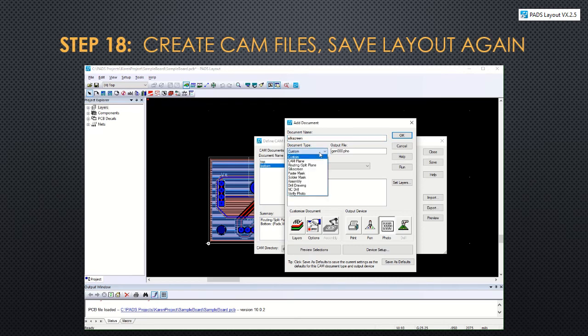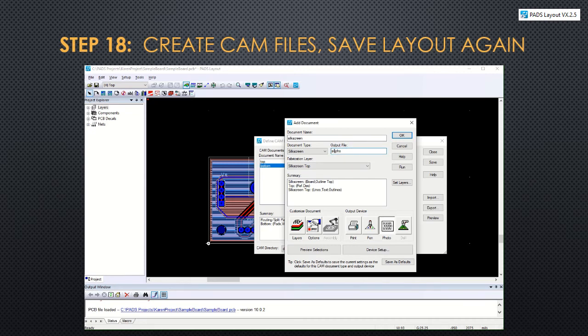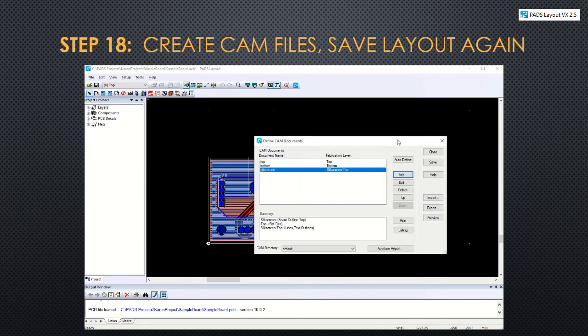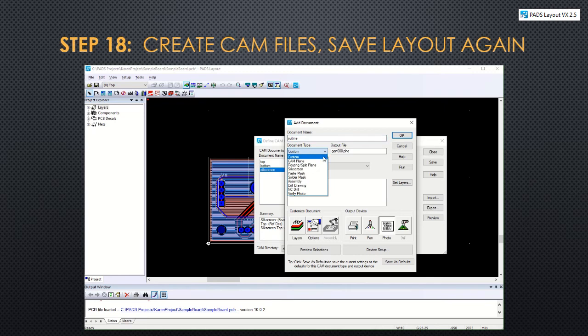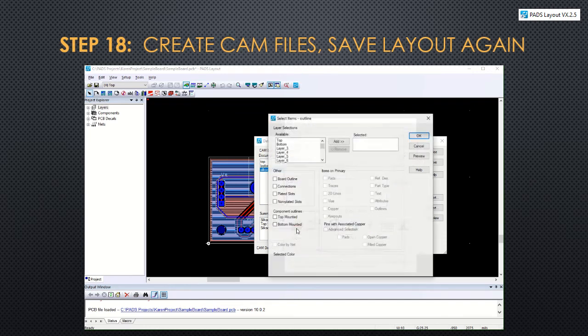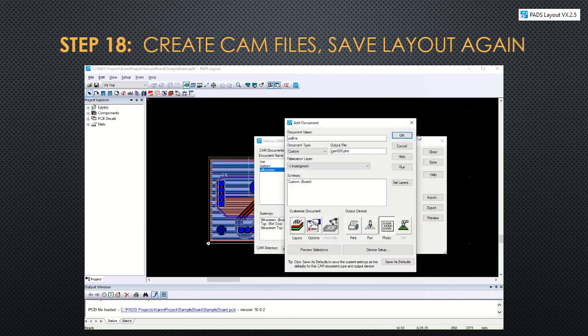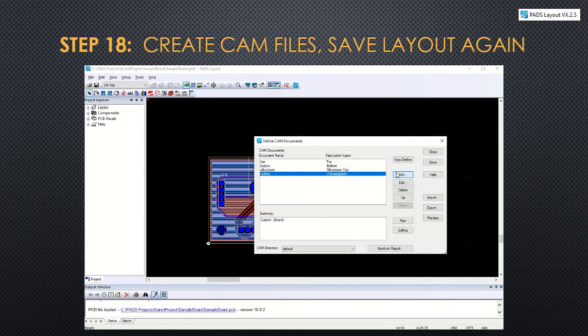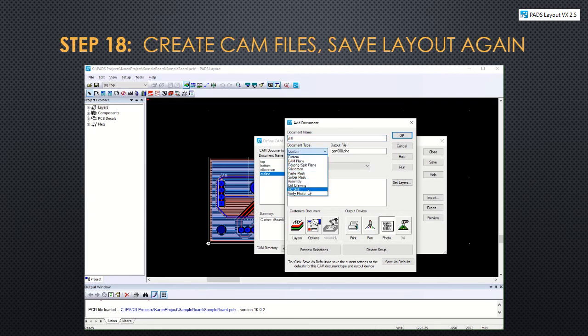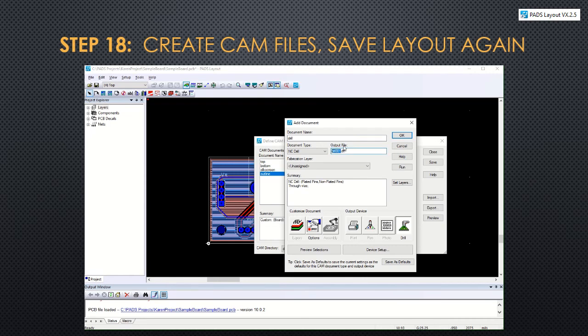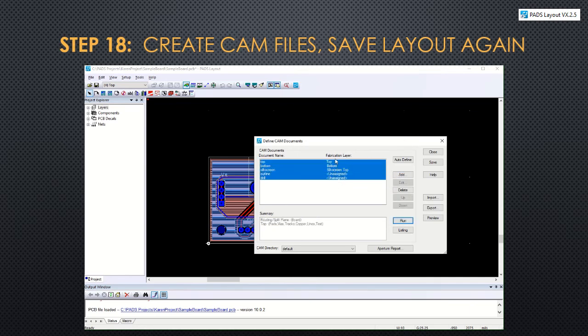The third one will be the silk screen. This is not printed by the lab, but it's nice to have as a reference. We can just use the top. You can change the name of the file so we know it's the silk screen. And click OK. The fourth is going to be the outline of the board. So this is a custom document type. We're going to click on layers and then select board outline. Then click OK twice. The last one is the drill file. This tells the machine where to place all the drill holes on the board. We don't need to change the name.